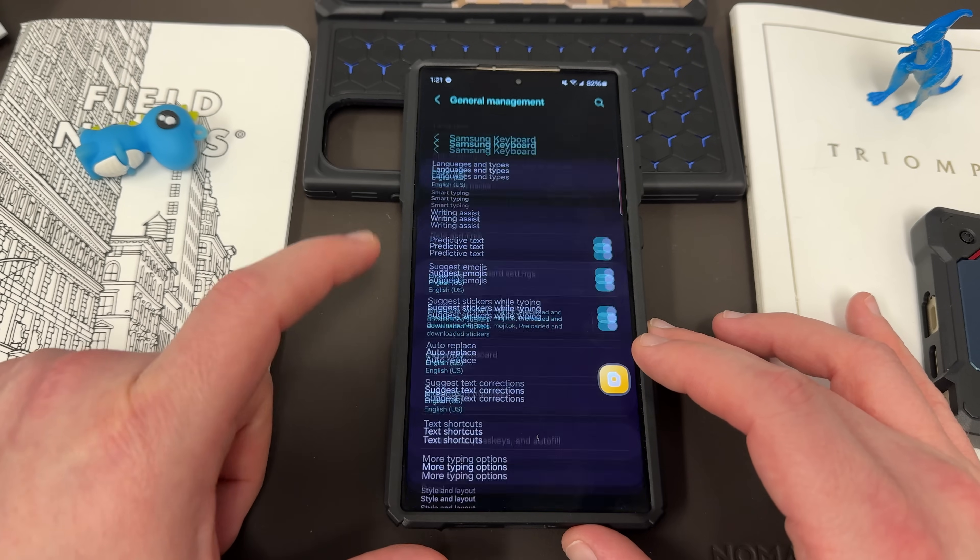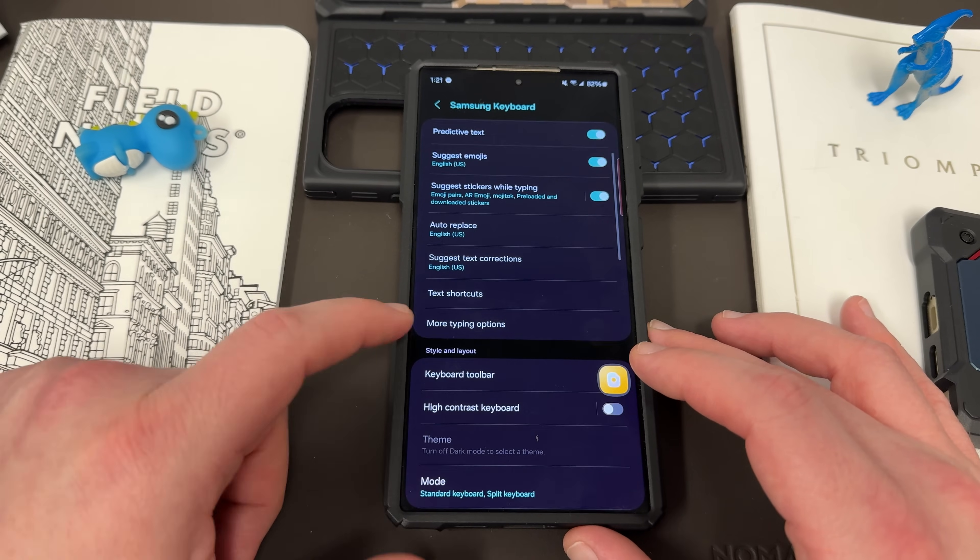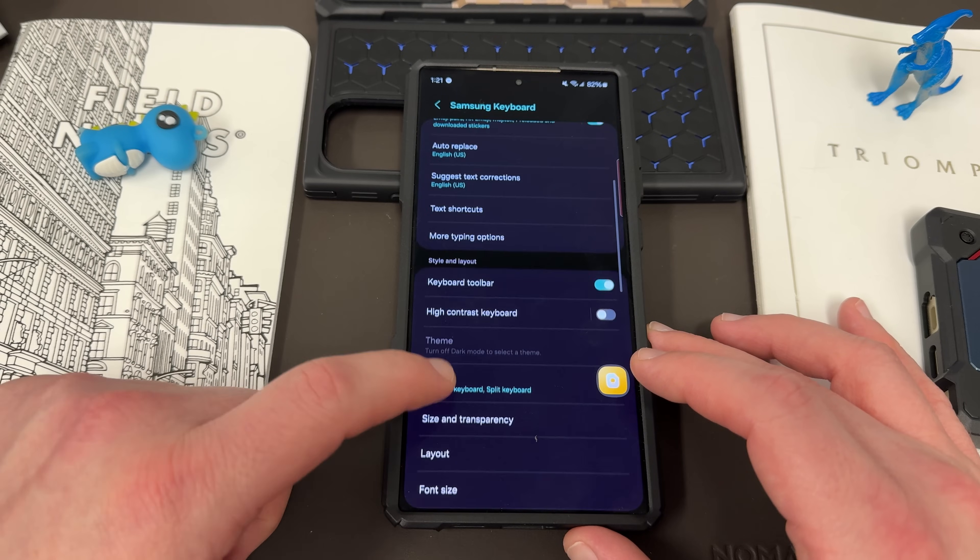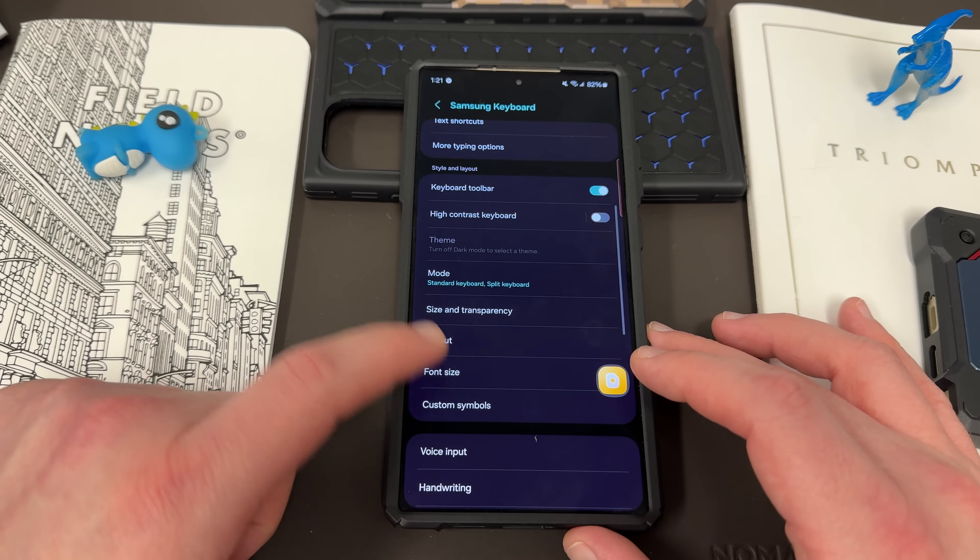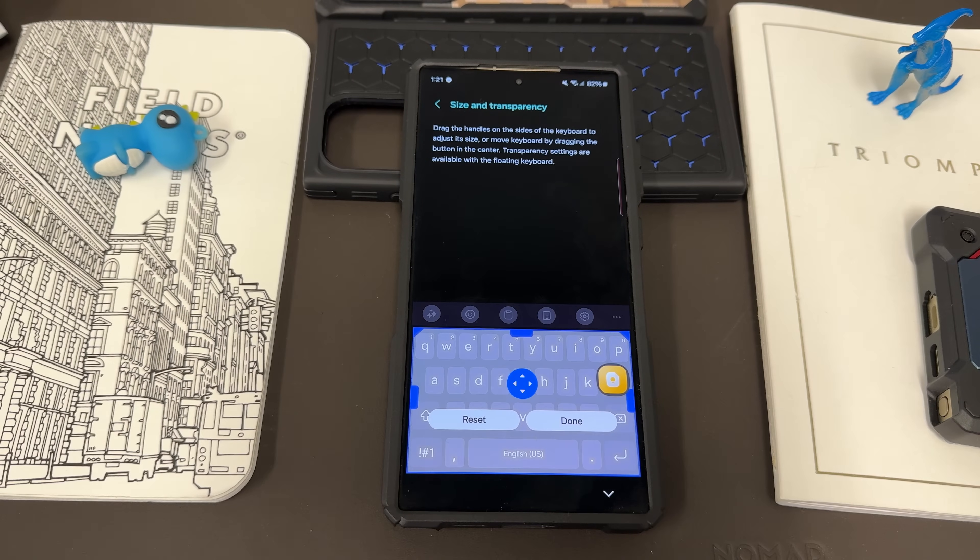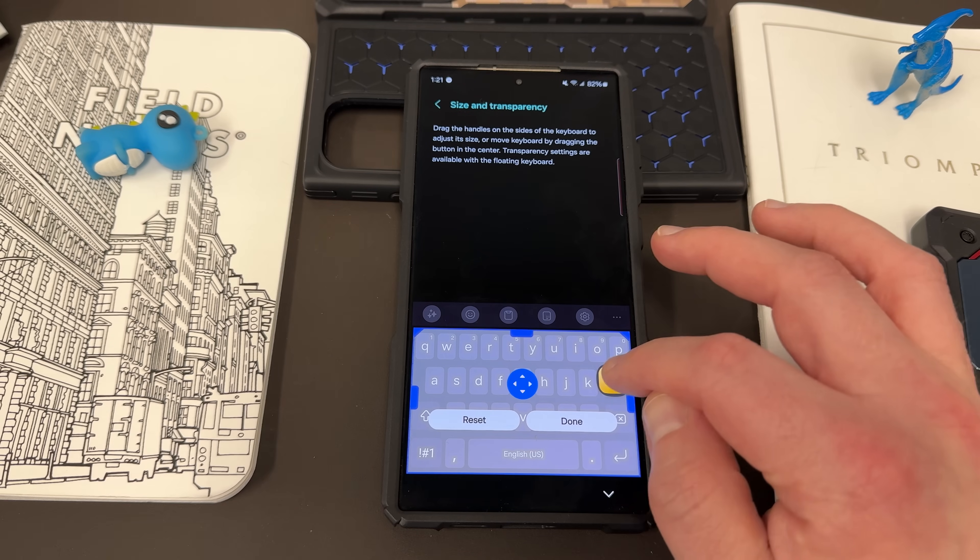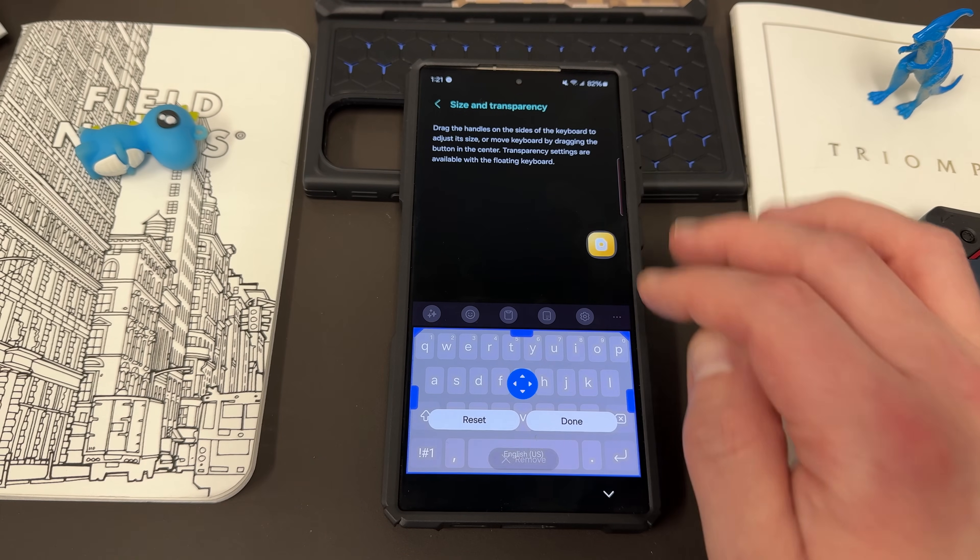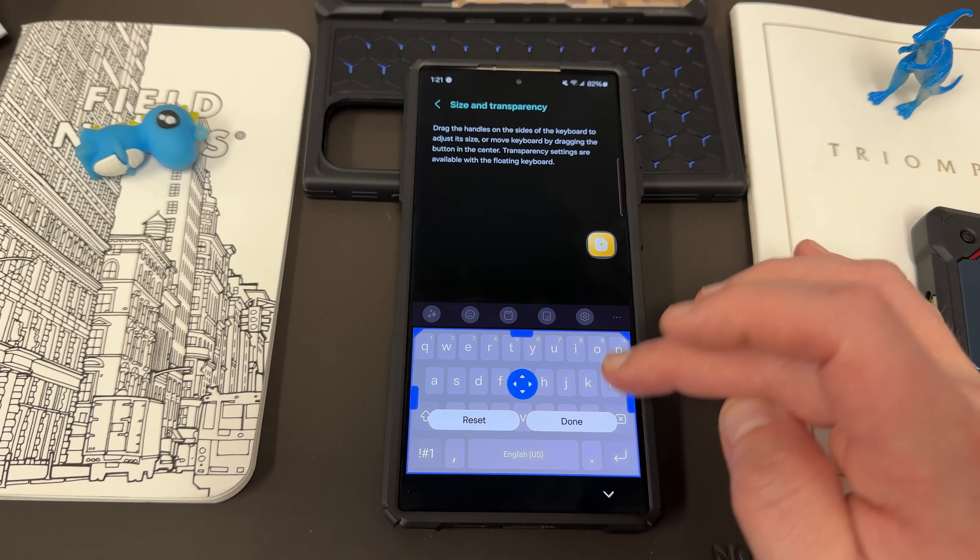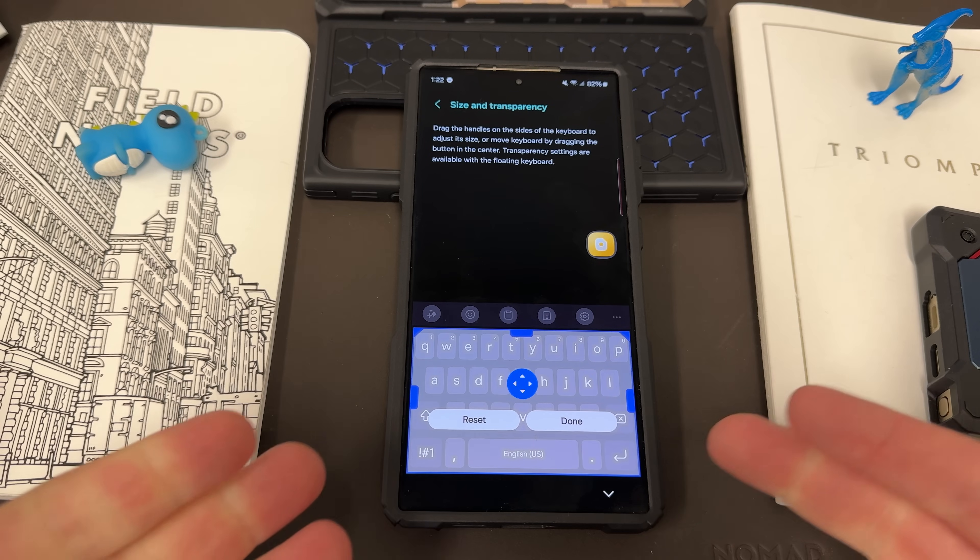And in here, you can tap on Samsung Keyboard List. Now, as you scroll down, you'll be able to change the size and transparency of the keyboard from here. I highly recommend adjusting the size in particular because the size does kind of matter. If you have big fingers, you're going to want some bigger keys. I've adjusted this.